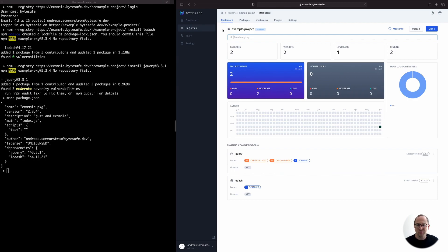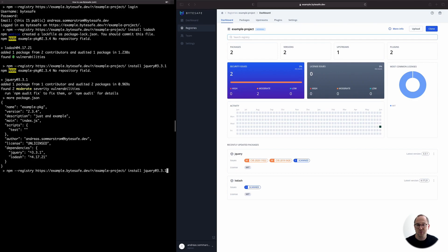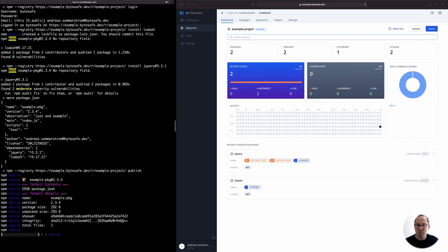To do so, we simply go back to the terminal and publish our example package to the registry. And with that, the private package is available to be fetched from ByteSafe.